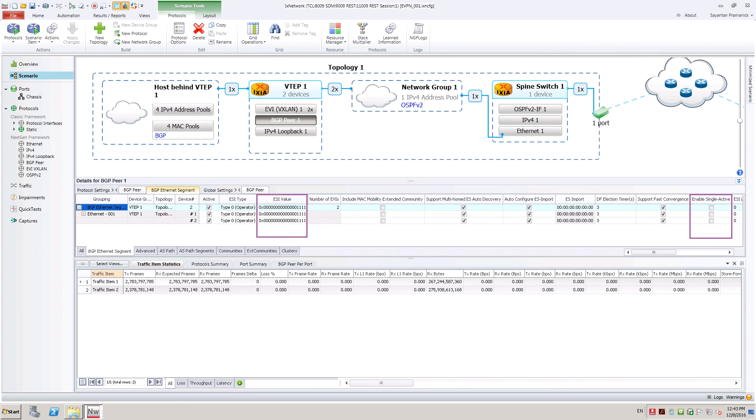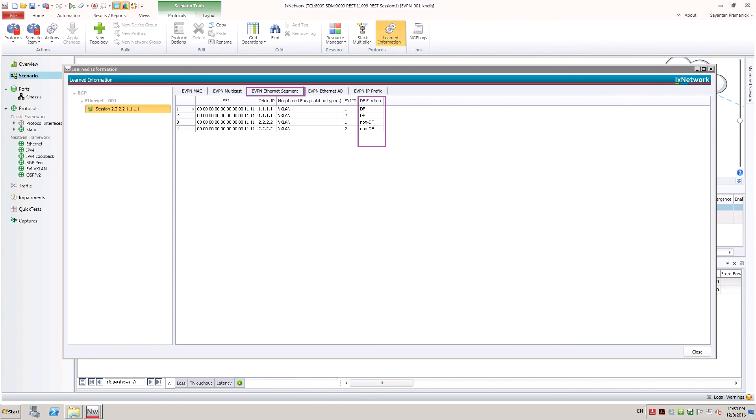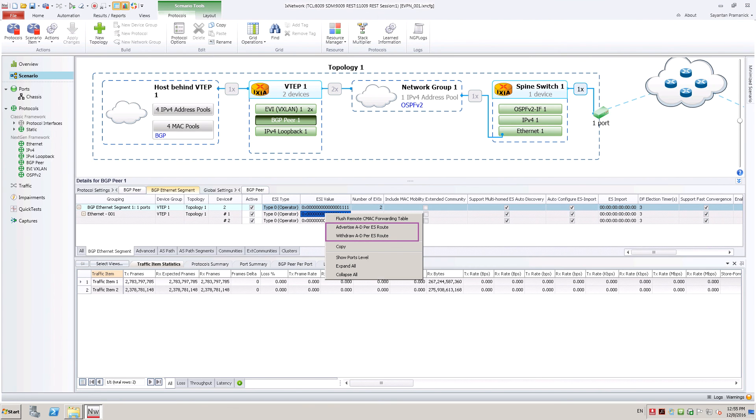Refer to the statistics view for protocol message counters. Check EVPN learned information for designated forwarder election result. From right-click context menu on each Ethernet segment, user can emulate Ethernet segment up or down event by advertising or withdrawing AD per ES route.